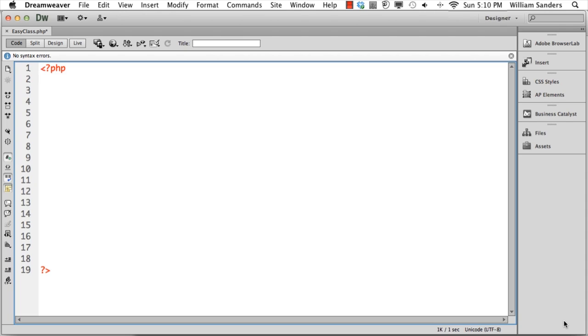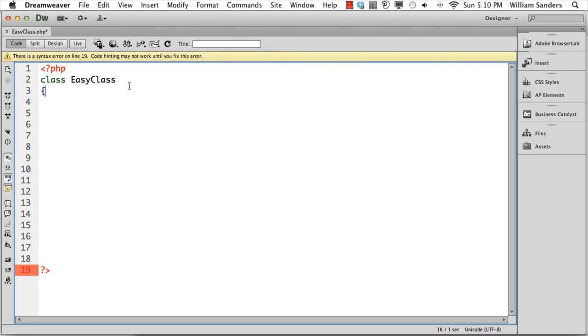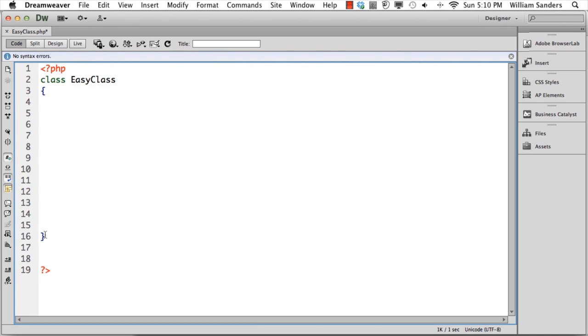To begin a class, the first thing you do is come up with a name. You put the word class and then the name of the class. Next, you have curly braces that encompass the area where you're going to have the different features of a class.